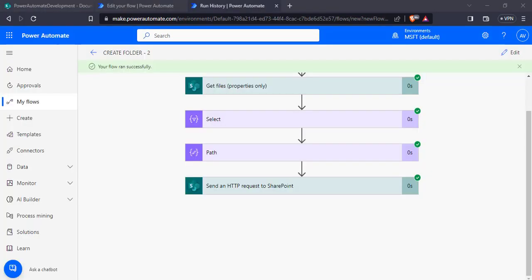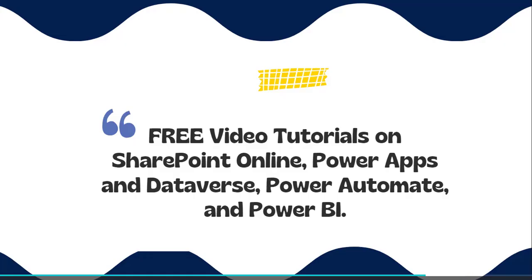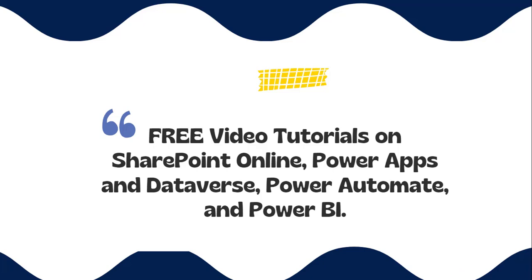With this we came to the end of this video, where we learned how to create a new folder using the create new folder action, how to create a folder in SharePoint if it does not exist, and how to create a new folder using REST API in Power Automate flow. Thanks for watching.